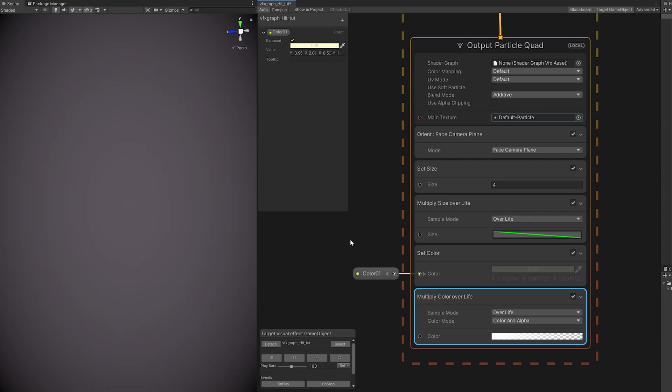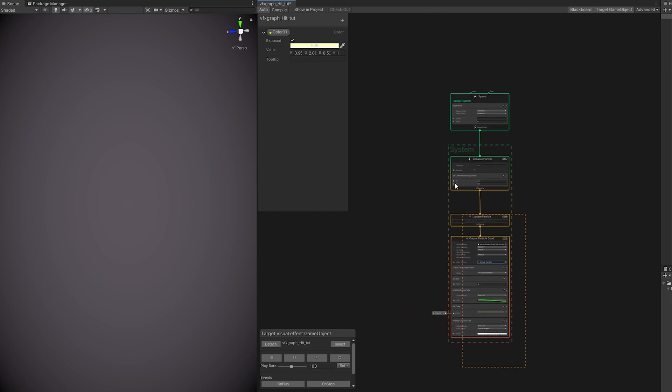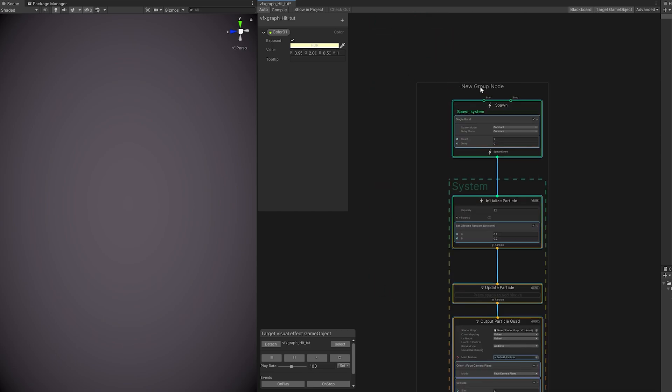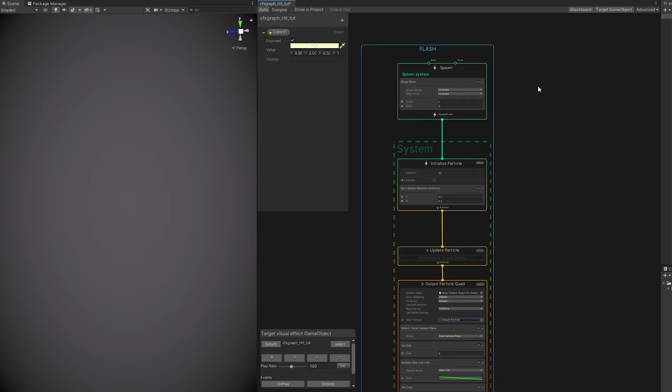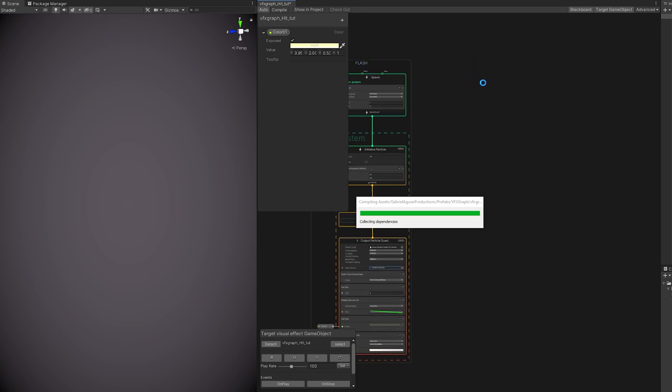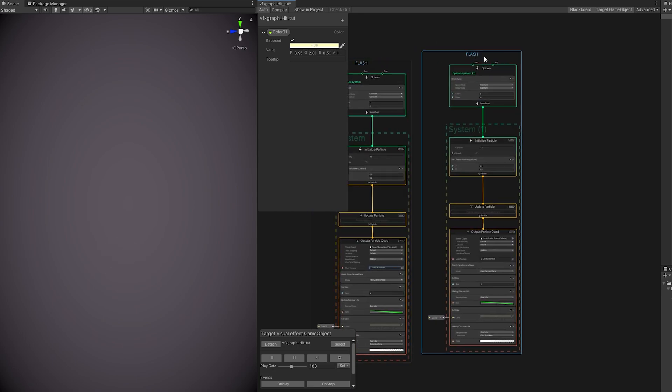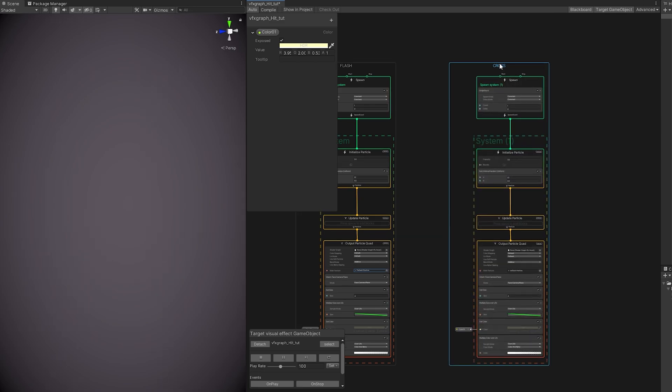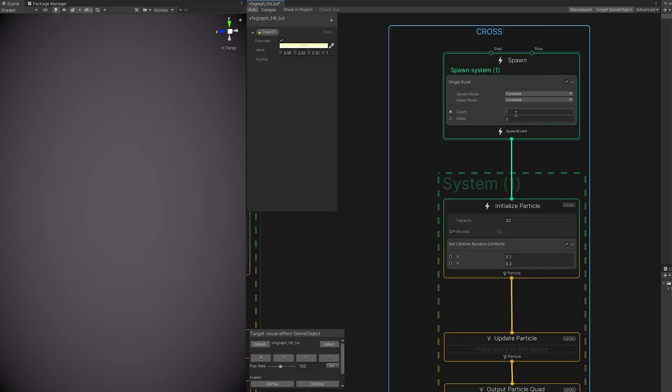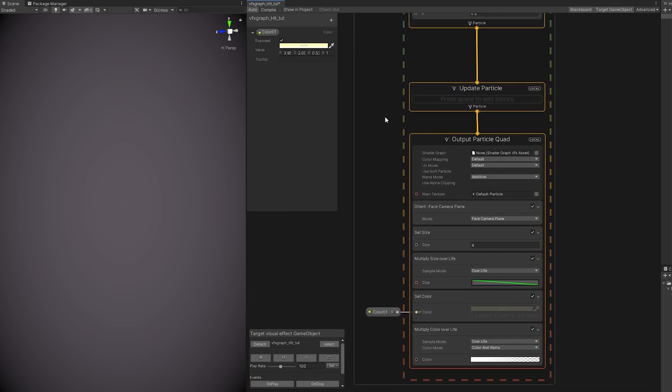Let's create a group by selecting everything, and with right-click, choose Group Selection. Rename it to Flash. And now let's copy and paste this group. I'm going to show you a little cool trick with this. We are going to create a cross without any other texture. And let's increase the count to two particles.